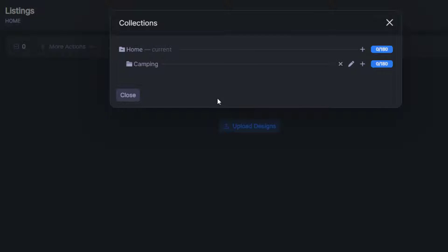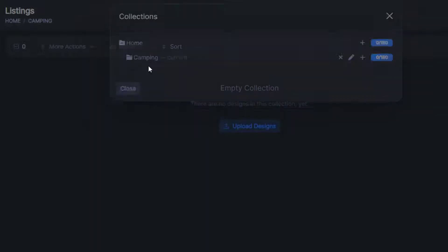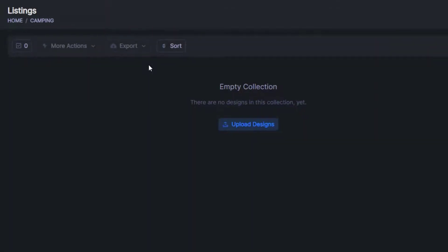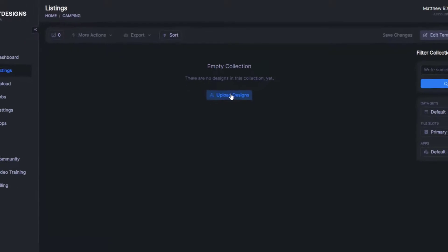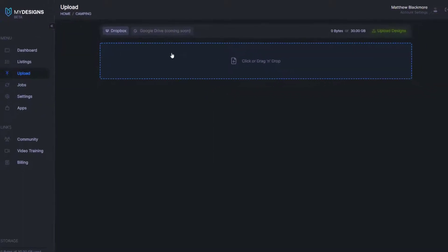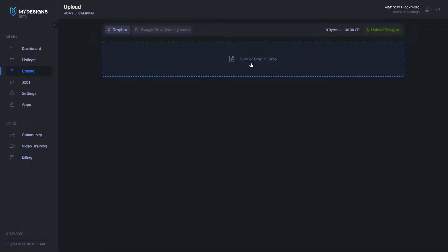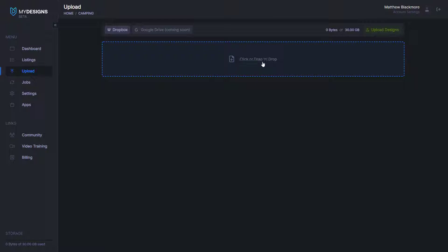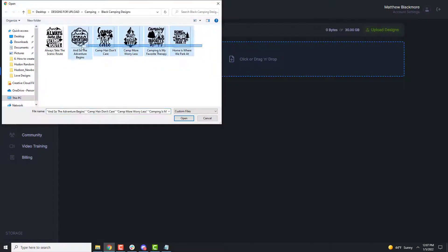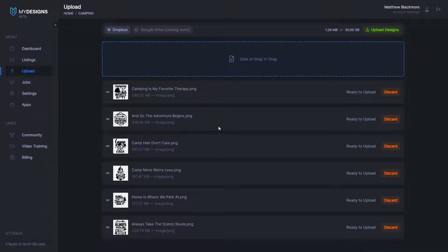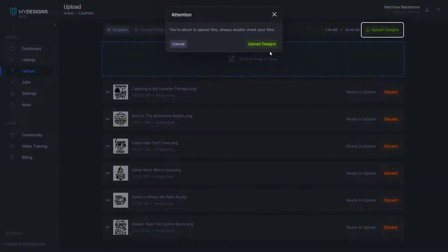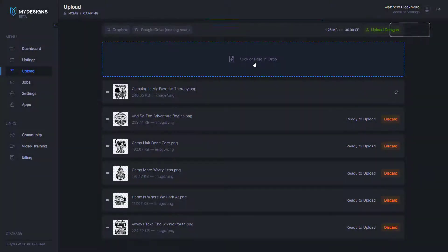Now we'll want to jump into this collection by clicking on it and we'll upload some designs from here. We can do that by clicking the upload button and then we can click here or drag and drop. I'm going to click and upload these six camping designs. It allows you to preview the designs before you actually click upload and you can upload here by clicking this button in the top right corner.